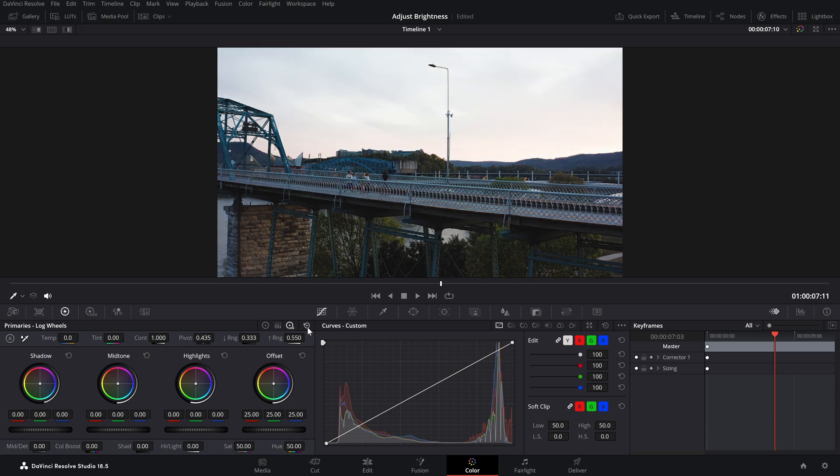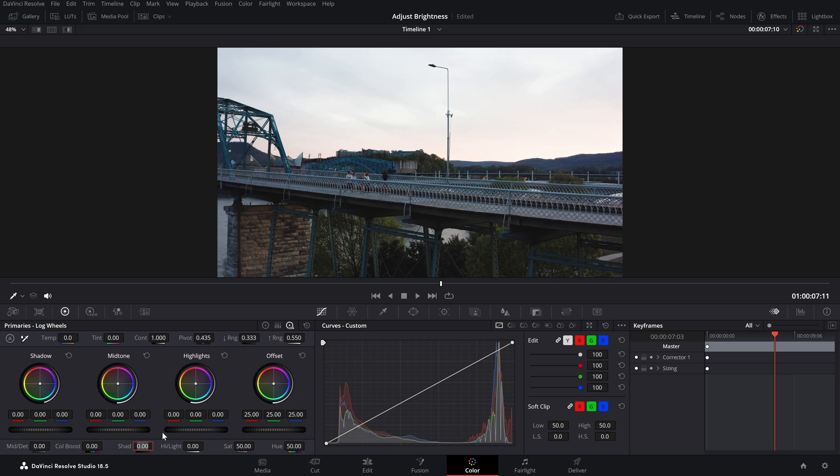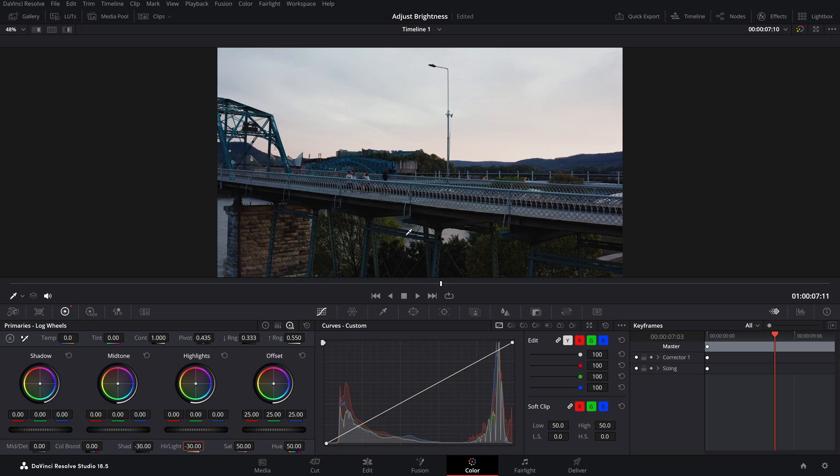And similarly, let's go back to the original footage. If I make it to minus 30 on both sides, shadows as well as highlights, as you can see the brightness is decreased. So that's how you can adjust the brightness of your footage in DaVinci Resolve.